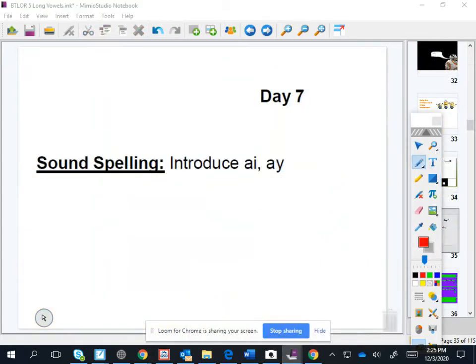Okay, we've been working on long vowels this week, right? Long vowels say their own name.